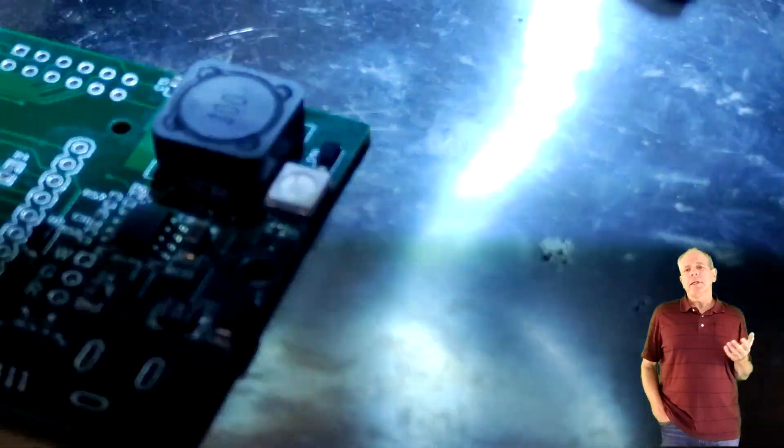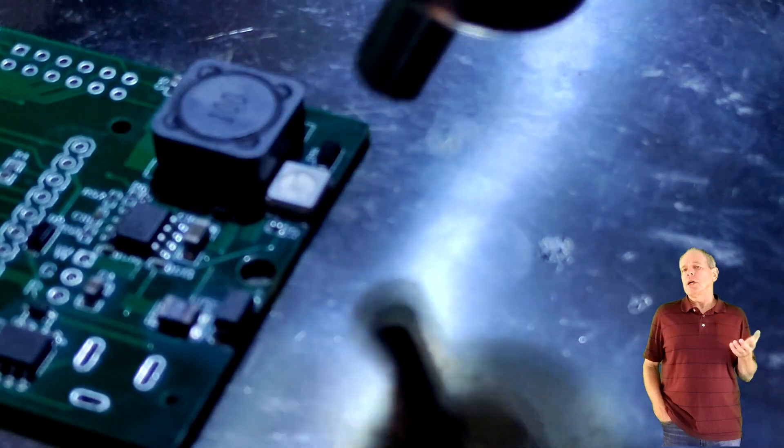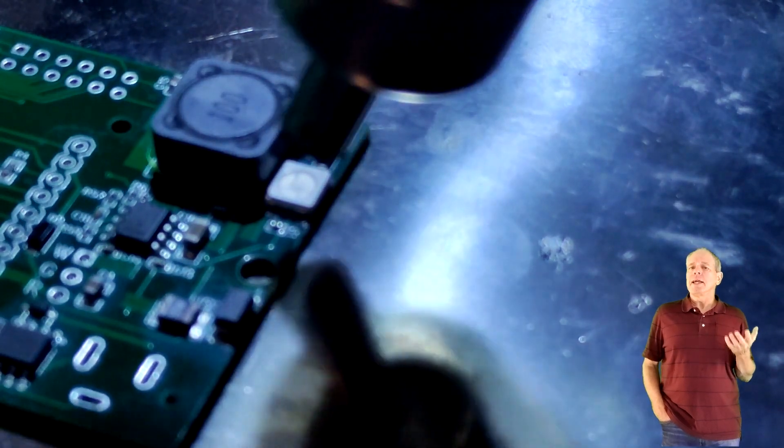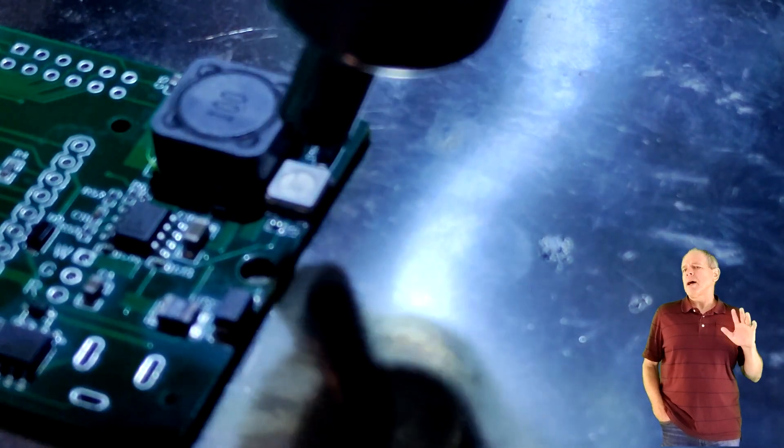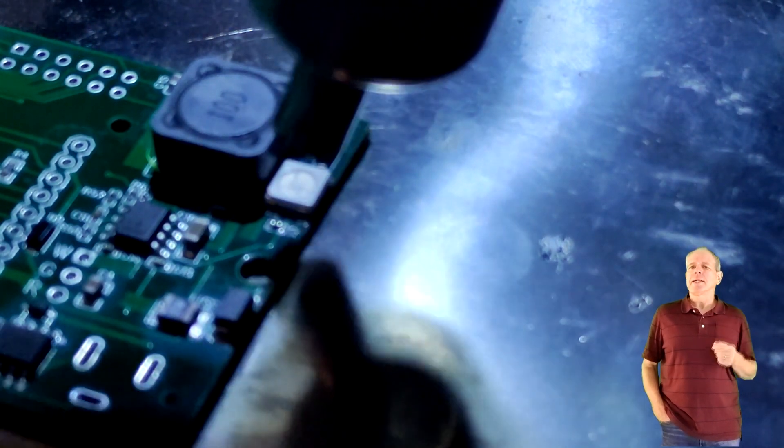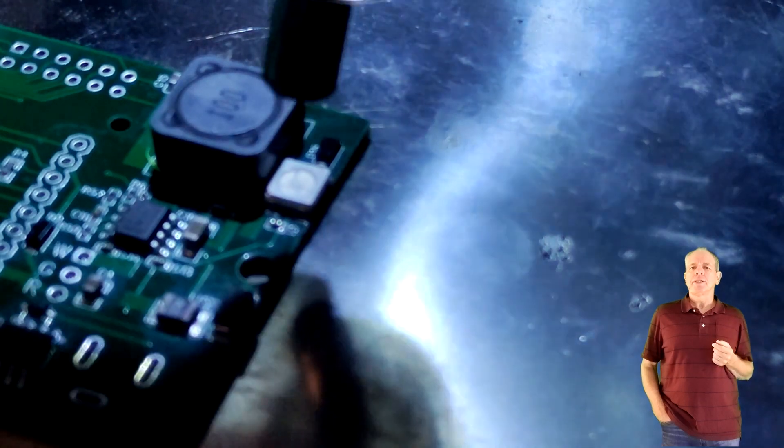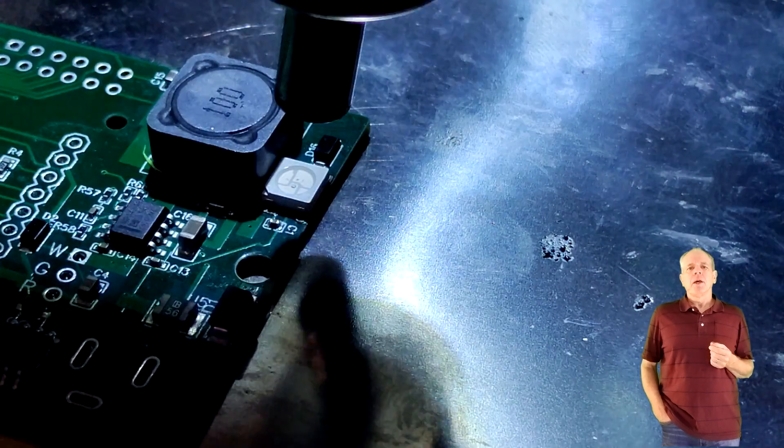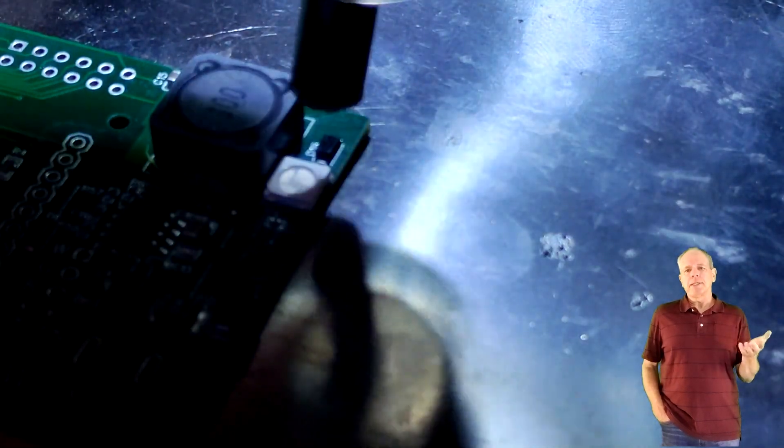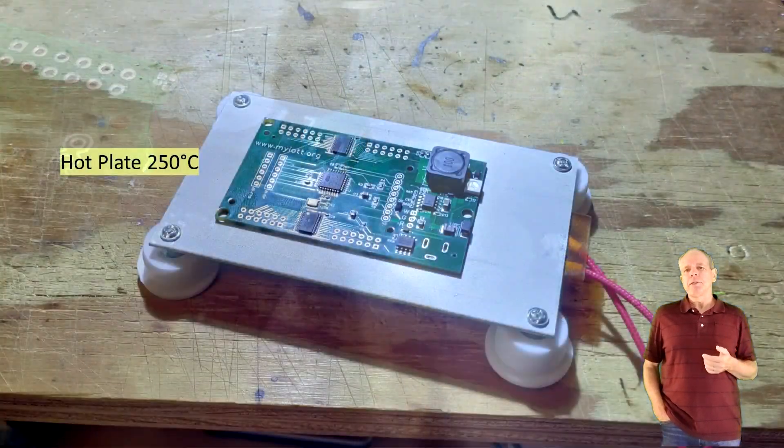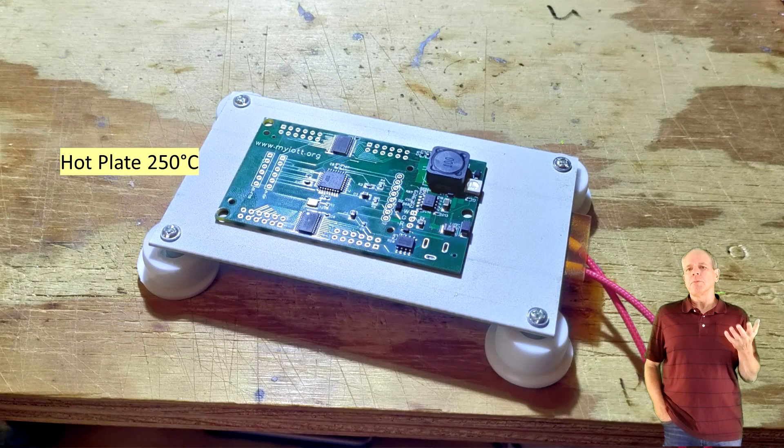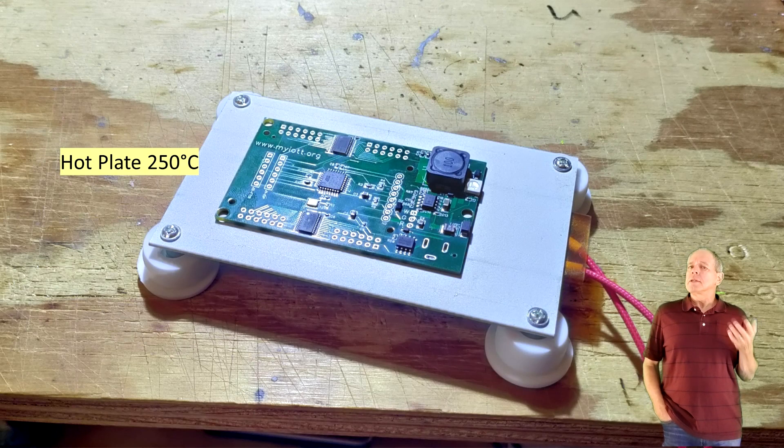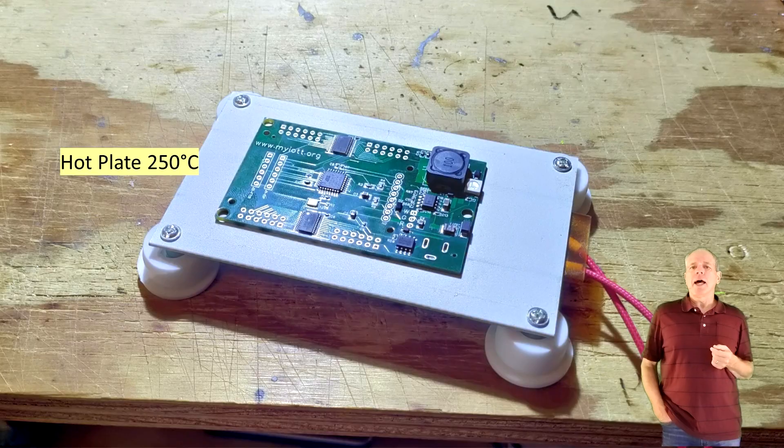After placing you can use a hot air gun to heat the LED for about 30 seconds until the solder paste melts. Alternatively you can place the entire PC board on a hot plate of about 250 degrees Celsius until the same thing happens.